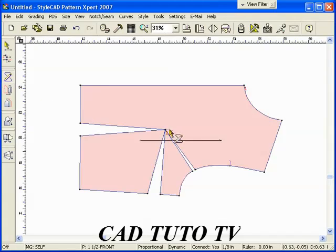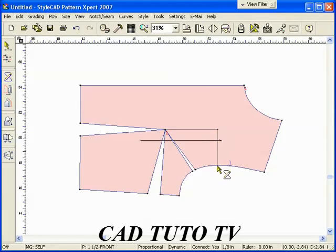With the Bezier Polyline tool, draw the yoke line above the bust area. Right click to finish the line.